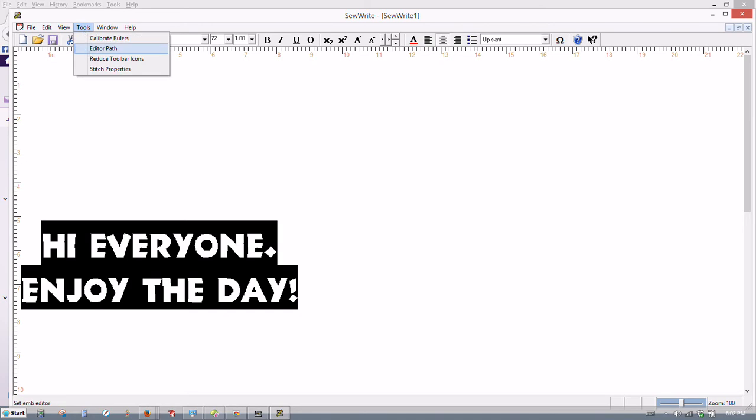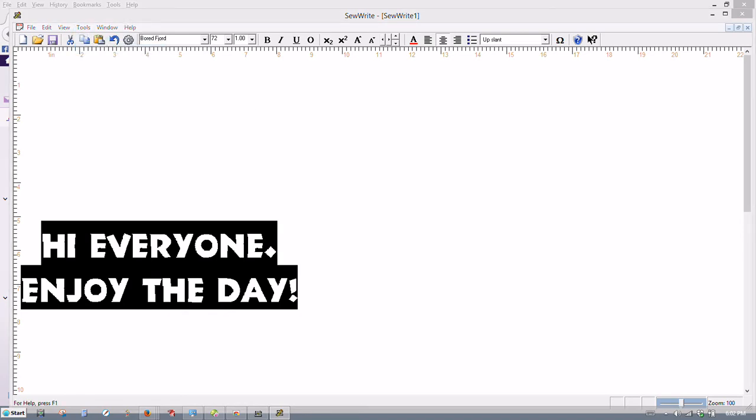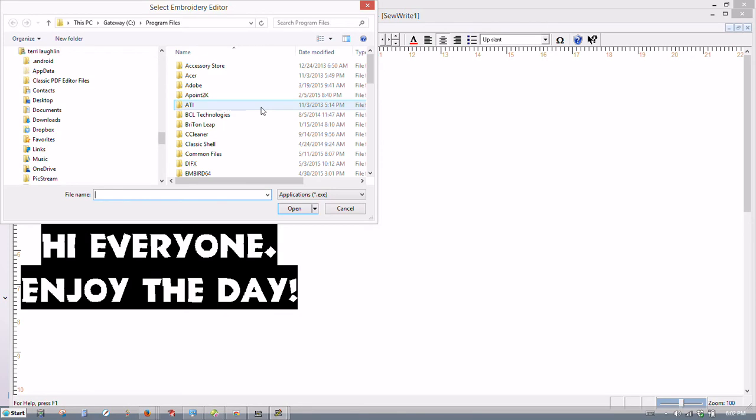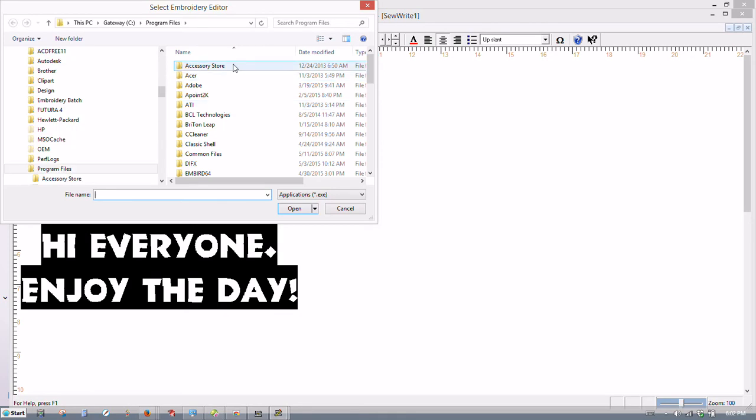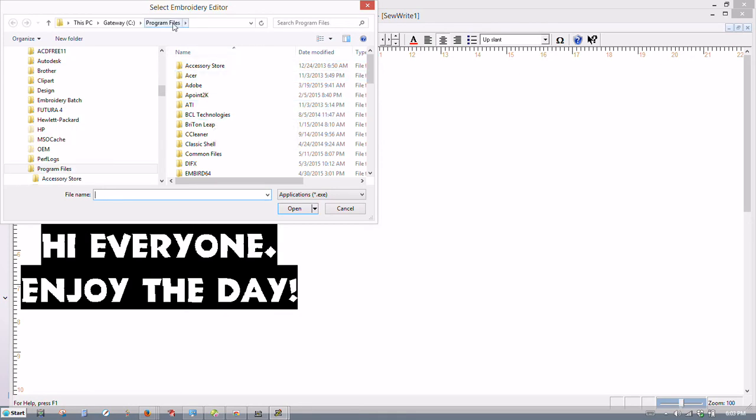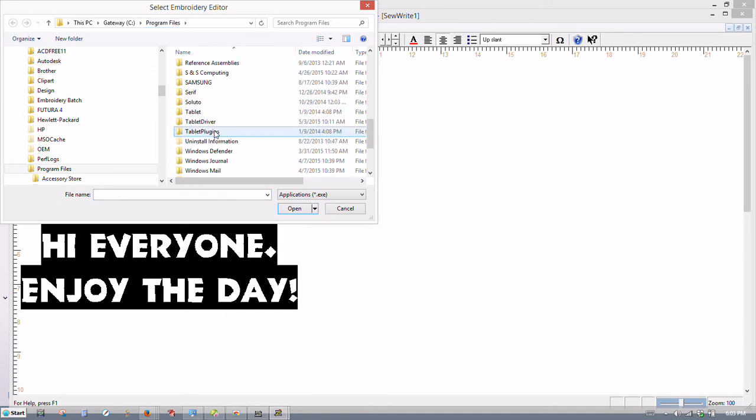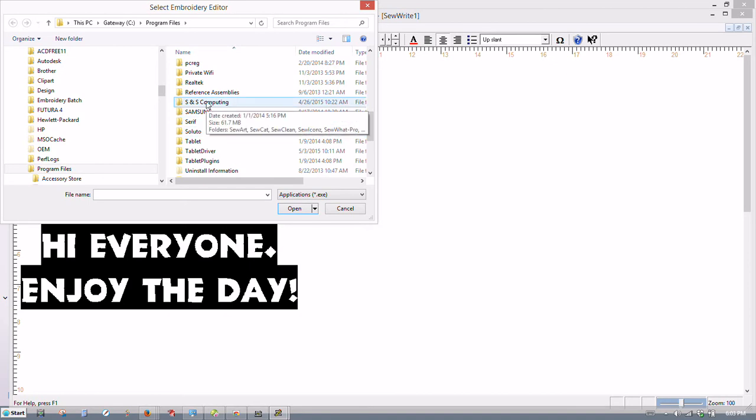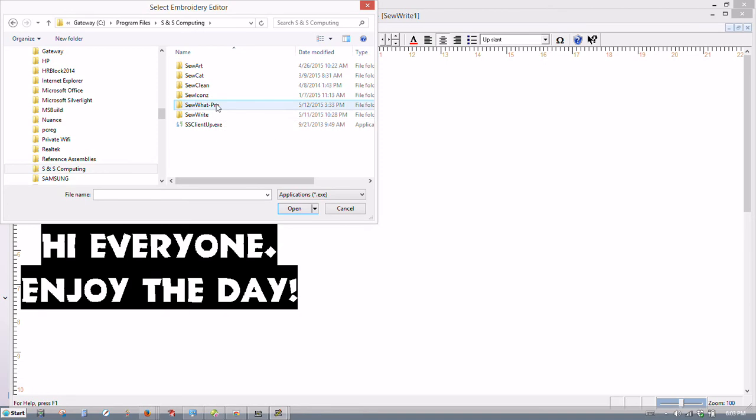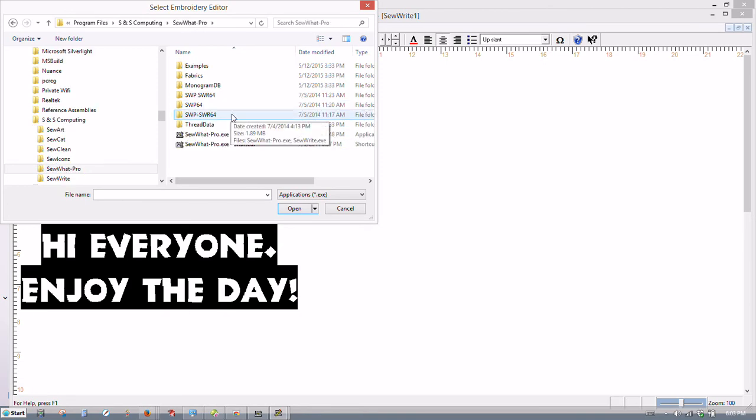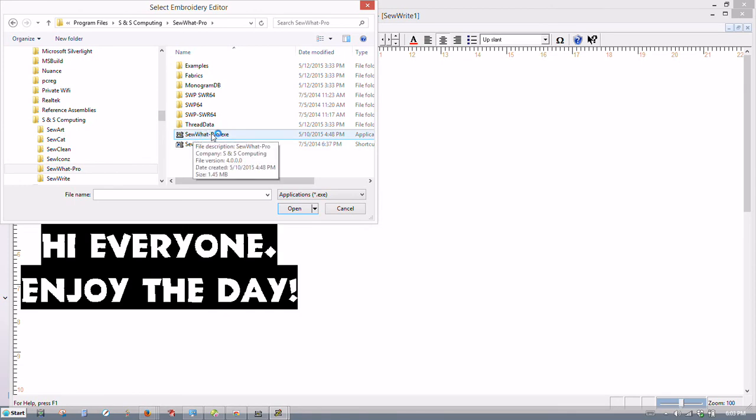Then editor path. This is a nice feature in SoWrite because you can select your editor path to where it will connect with SoWrite Pro. Or if you don't like using SoWrite Pro or don't have it, you can set it to connect to InBird or InBriance or another editing software program. Just click editor path. And you'll see program files. SNS computing is where I've got my SoWrite Pro. And then double click the SoWrite Pro folder. And then you see here the shortcut for it. So then I would click SoWrite Pro. Double click or just click open.